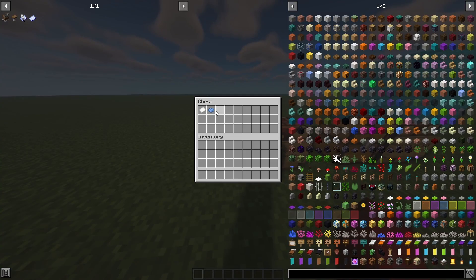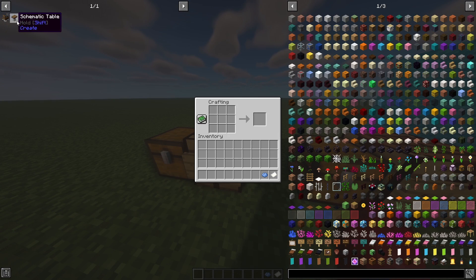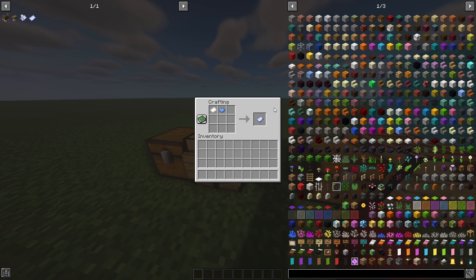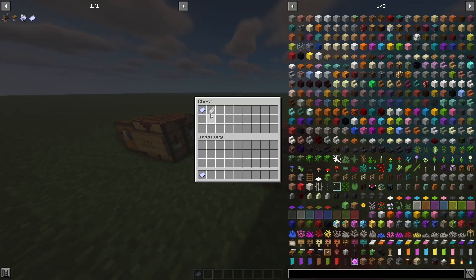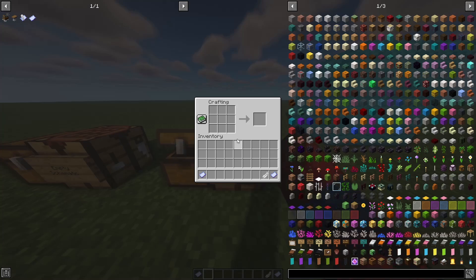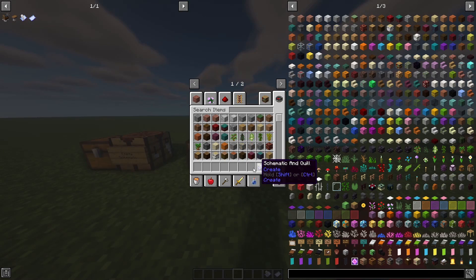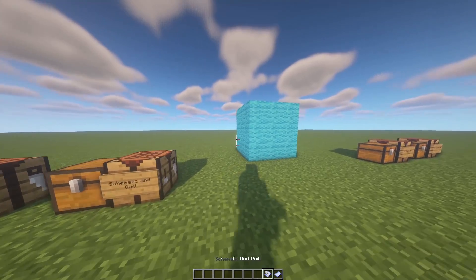The first thing we're going to craft is an empty schematic. It's a piece of paper and a piece of light blue dye, and it turns into an empty schematic. This is used in the crafting recipe of the schematic and quill — a piece of empty schematic and a feather placed together. The schematic and quill lets you save your designs, while the empty schematic is used to pull designs from your schematics folder into the game.